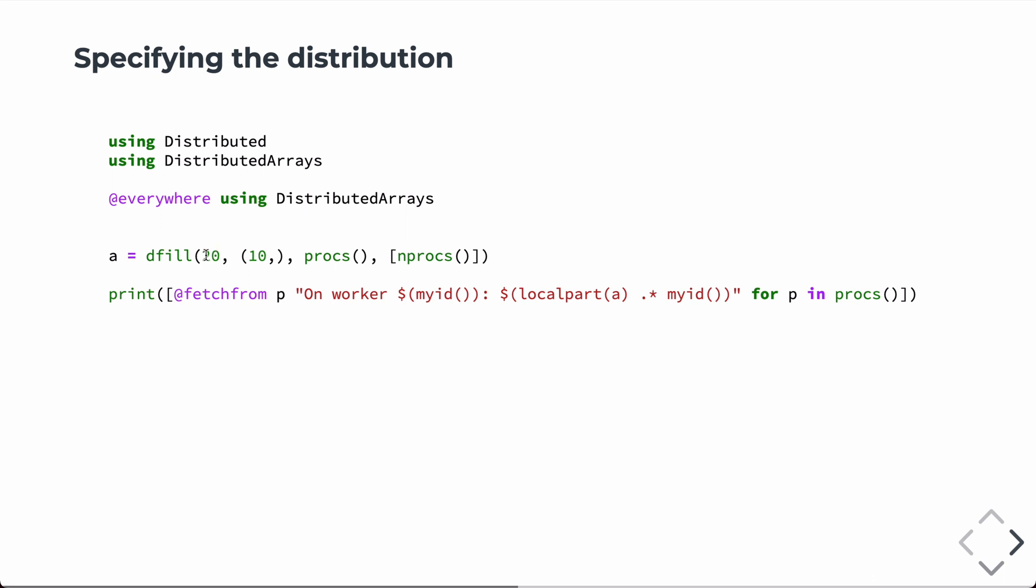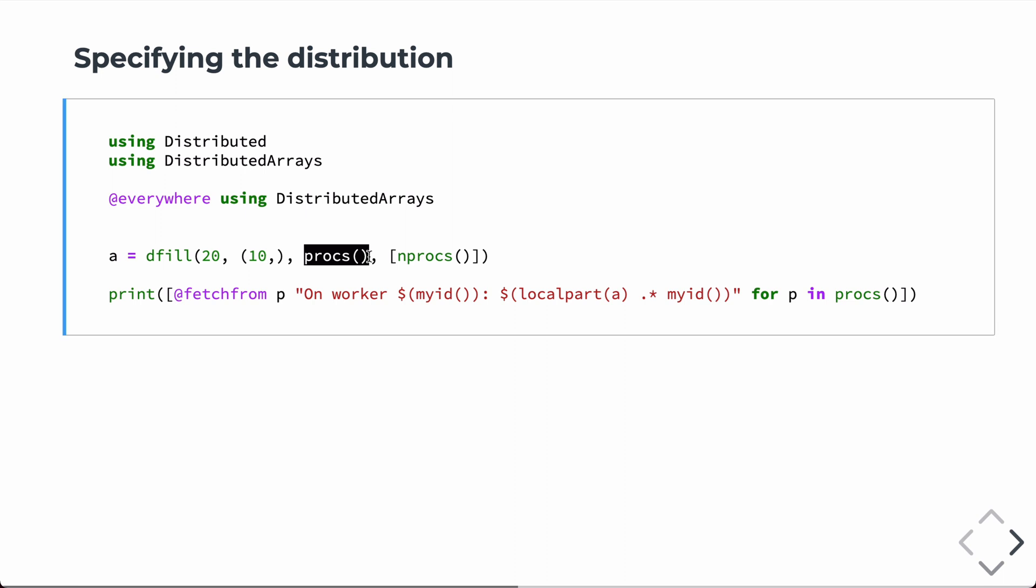So, in this case, we're filling an array with the number 20. It's going to have 10 elements. This time, we're going to distribute it. Instead of just to workers, we're going to explicitly distribute it to the result of running procs. And procs will return an array of the processor numbers. And this includes the one processor, the one that the Julia REPL is running on. So, this distribution of the data will actually have as part of the data that runs on rank one processor.